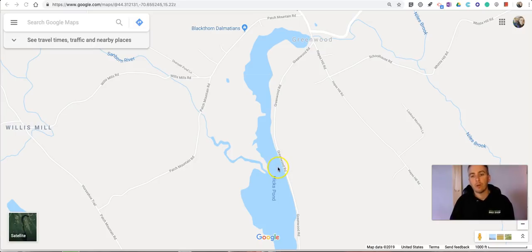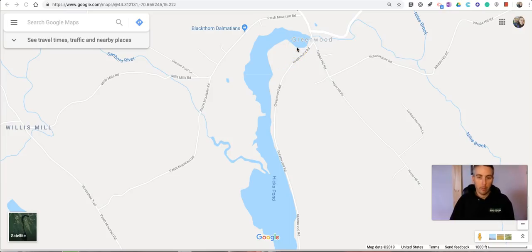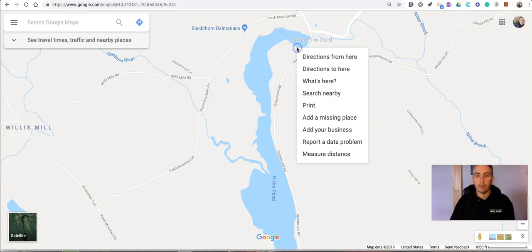So first of all, let's say I want to measure just around the perimeter of this pond here. To do that, I'm going to right-click on the map and select 'Measure Distance.'